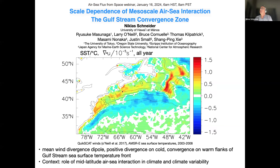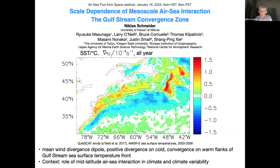I will focus today really on the response of the atmospheric boundary layer to the sea surface temperatures and the winds. This is just to set the stage. It becomes important because this is not just the region of the Gulf Stream, but it's also the region of the storm track.